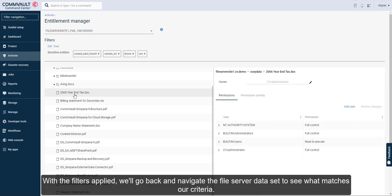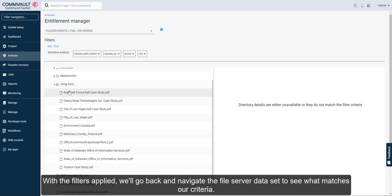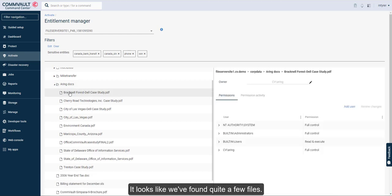With the filters applied, we'll go back and navigate the file server data set to see what matches our criteria. Looks like we found quite a few files.